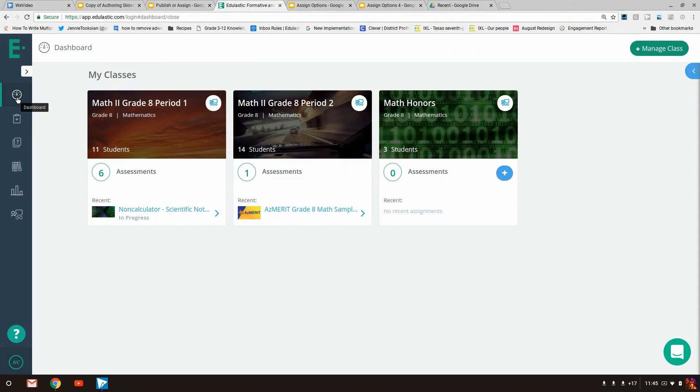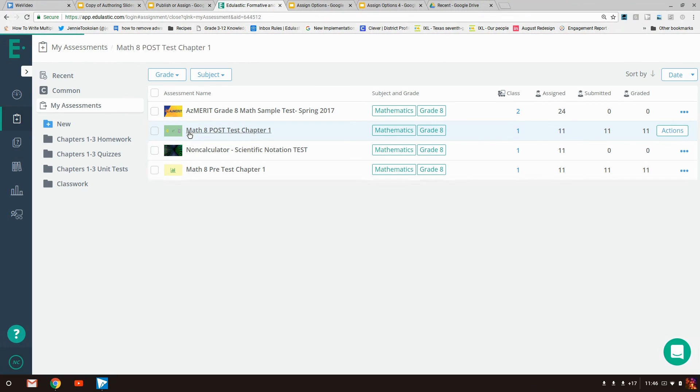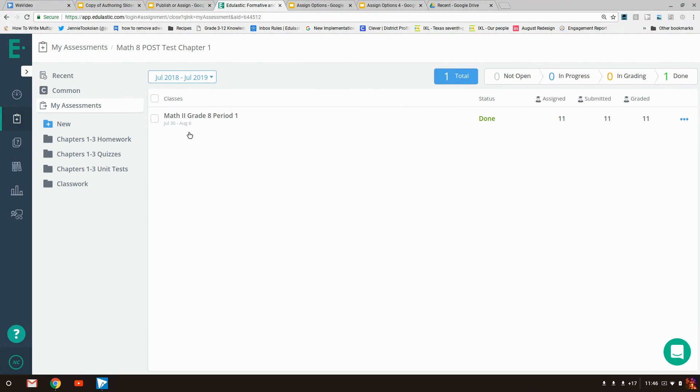To access the Live Class Board, go to the Assessments tab, select the name of the assessment, and then select the class for which you'd like to see the results.